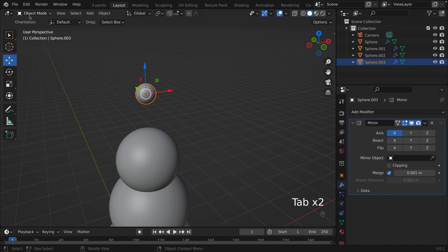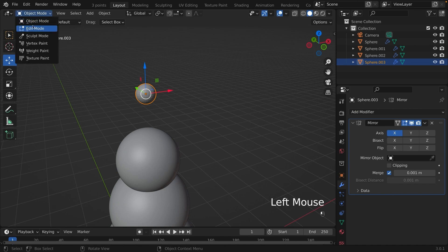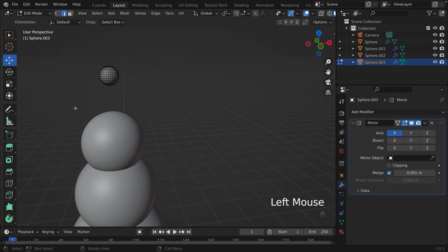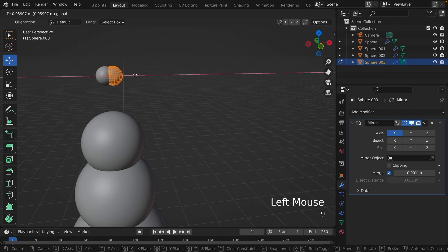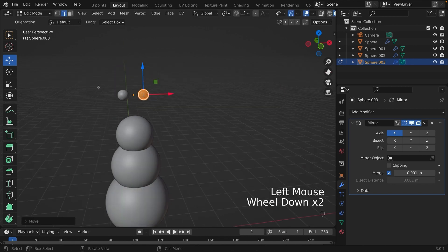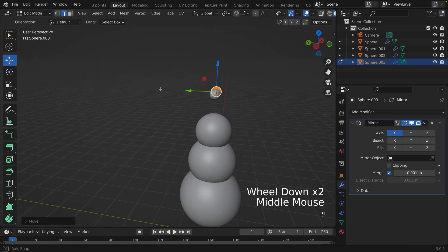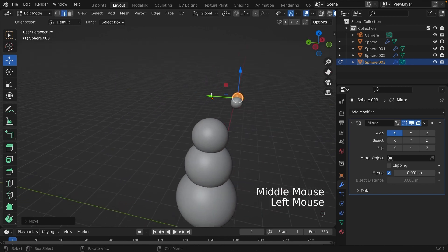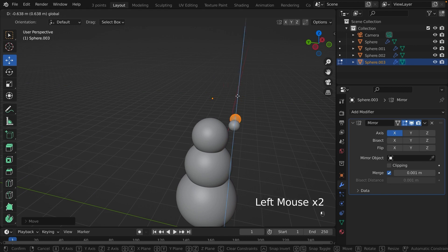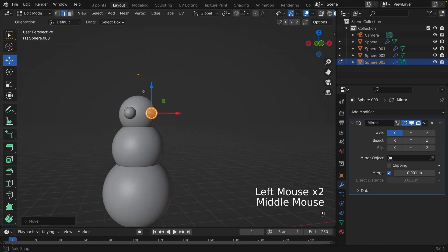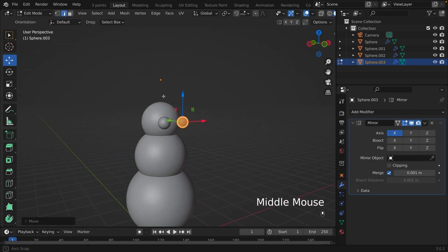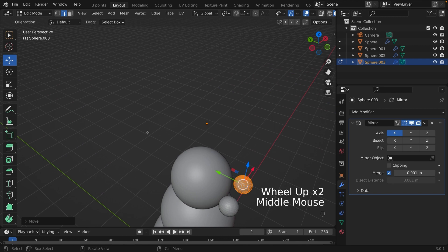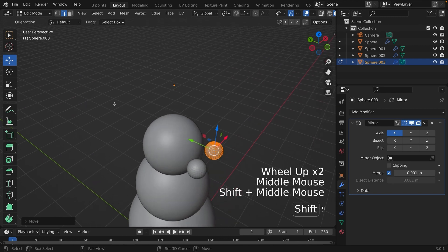With the sphere selected, we are going to edit mode. In edit mode, select everything by pressing A, then pull the red arrow to the right. The mirror modifier basically mirrors one side and reflects it on the other side. So there's essentially two spheres in this example.